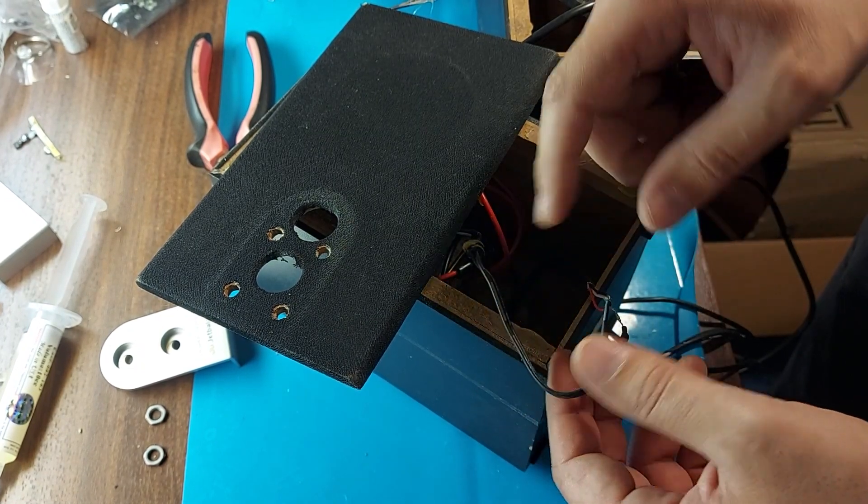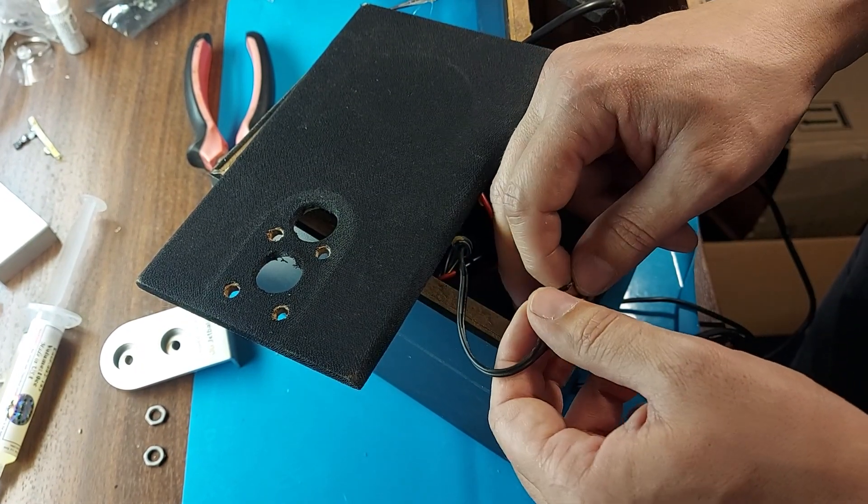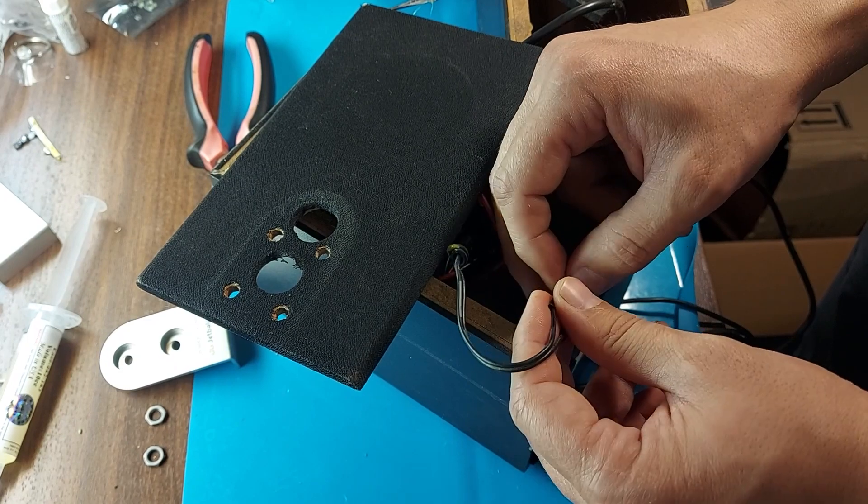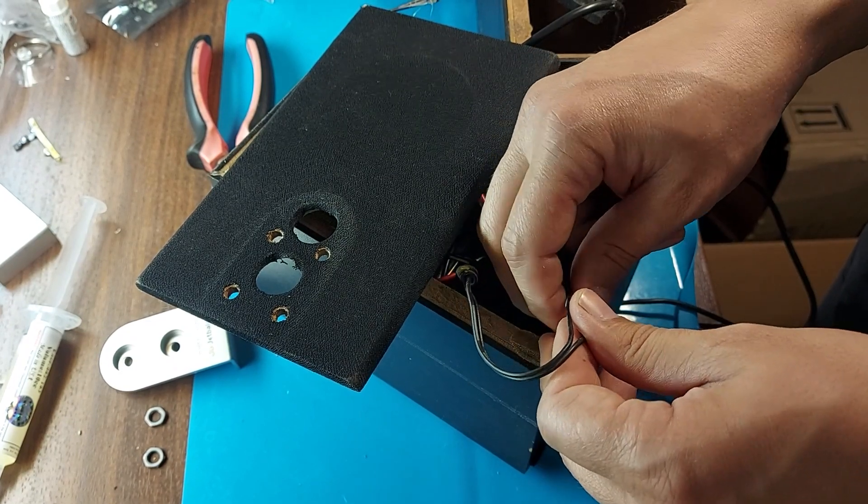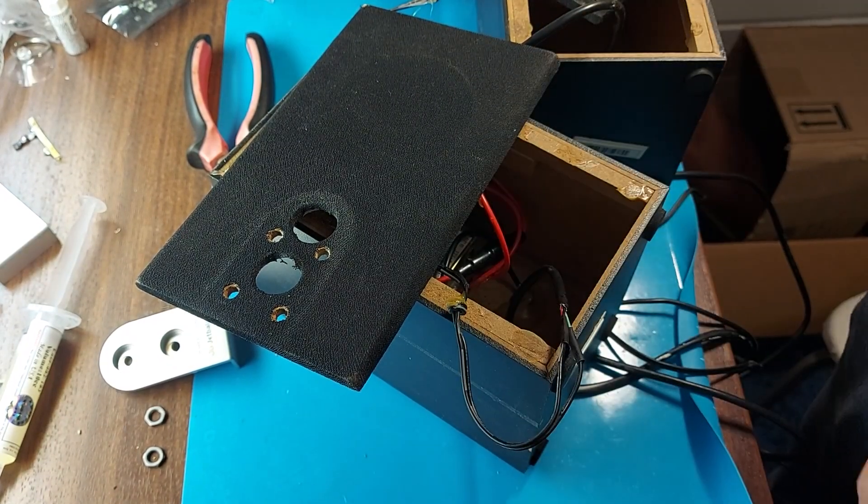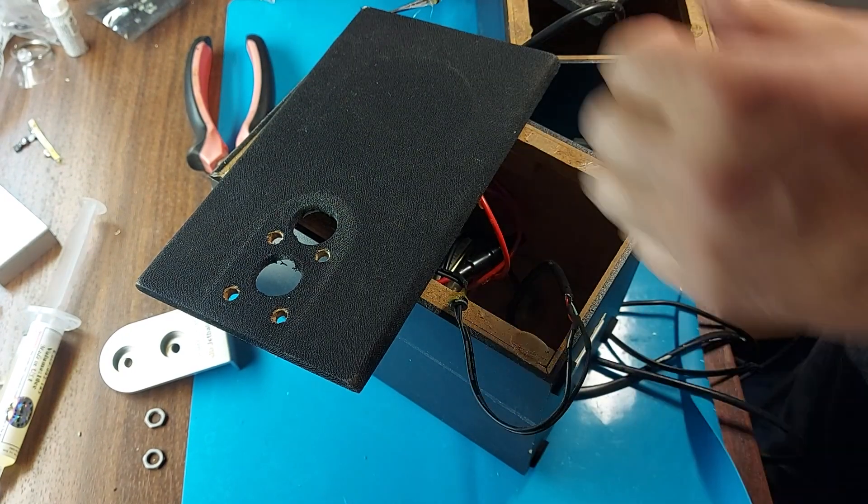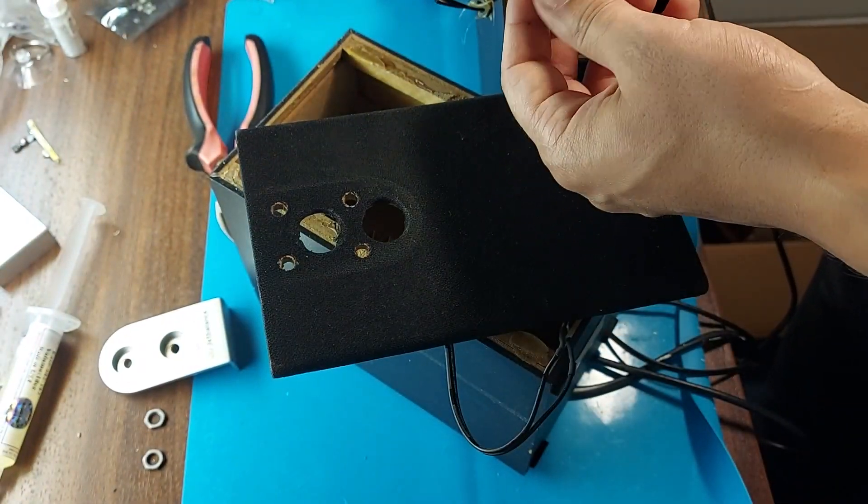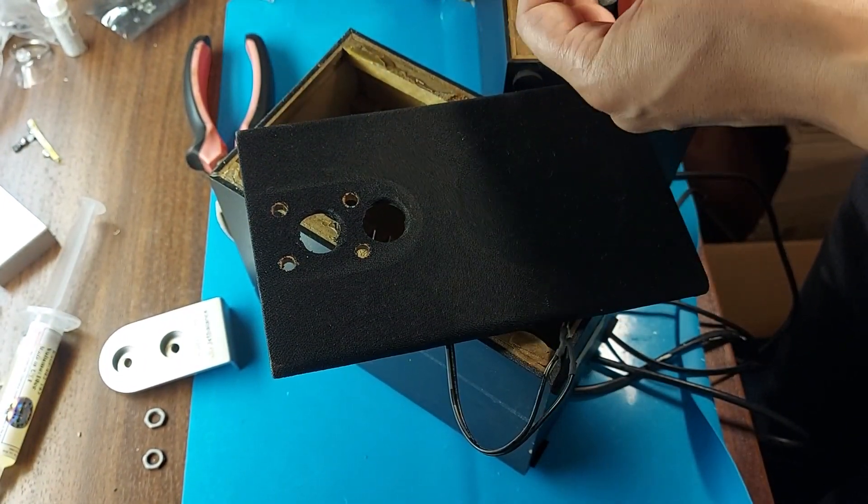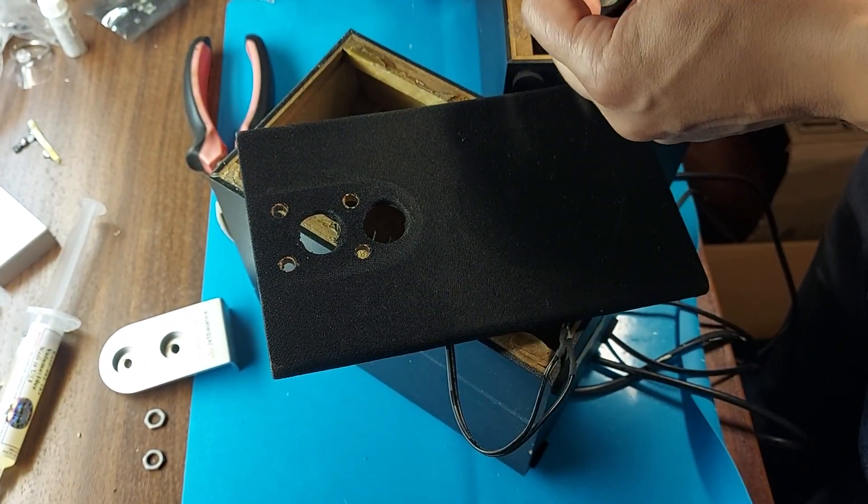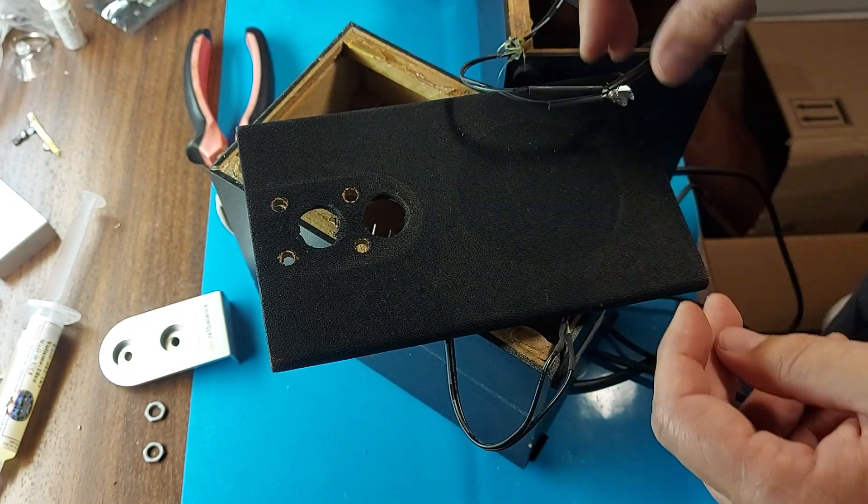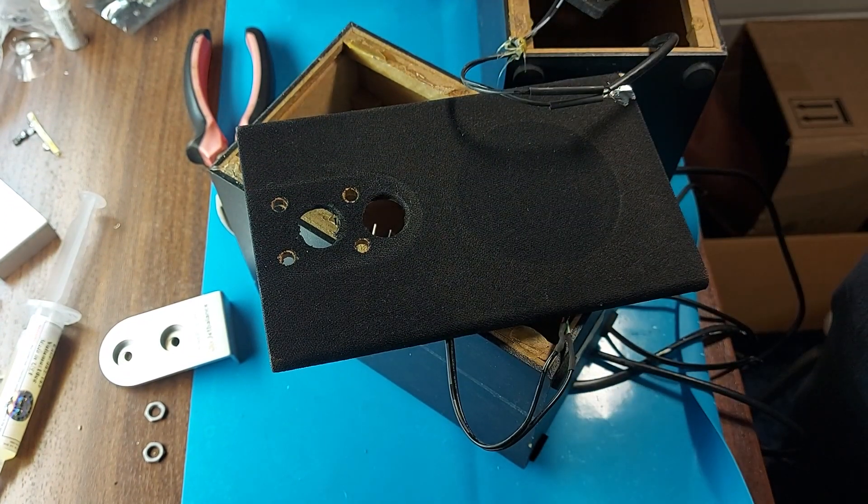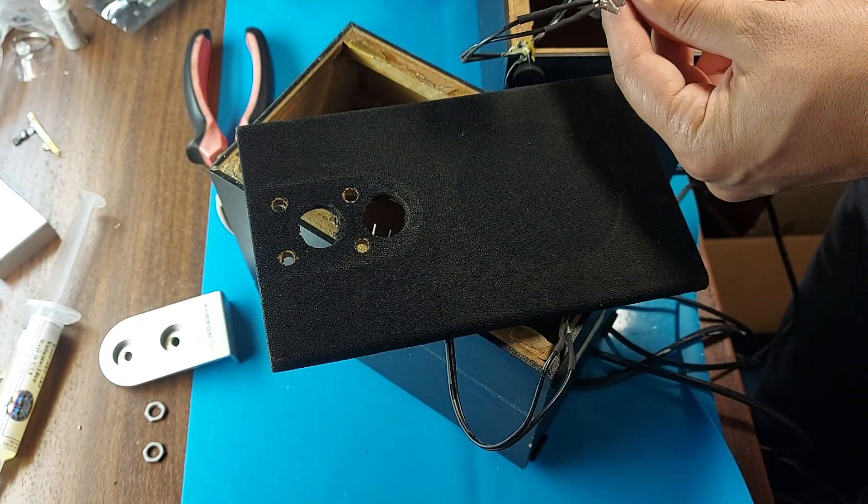Where the wires are soldered, I will put on heat shrink to insulate the wires. We do the same on the other column. Now we also compress it with heat shrink.